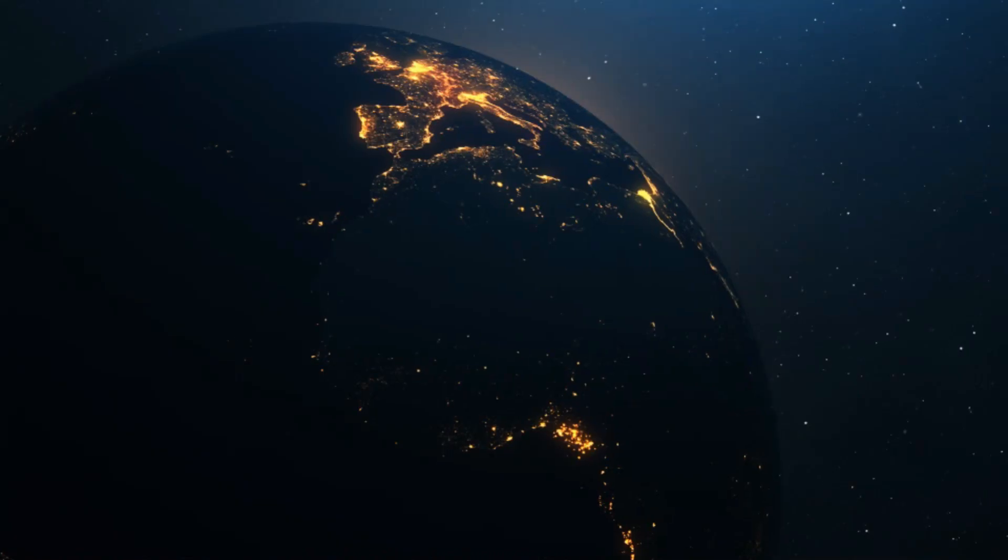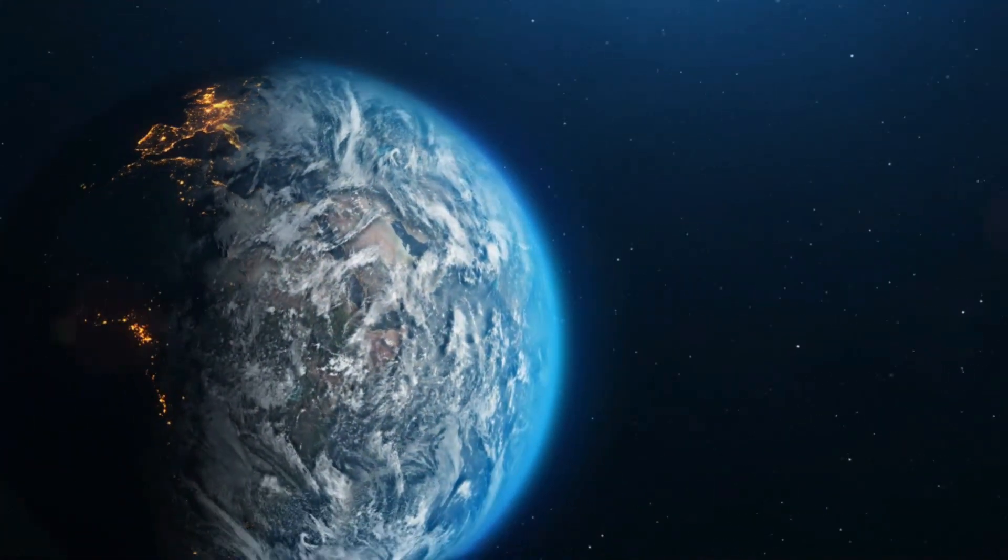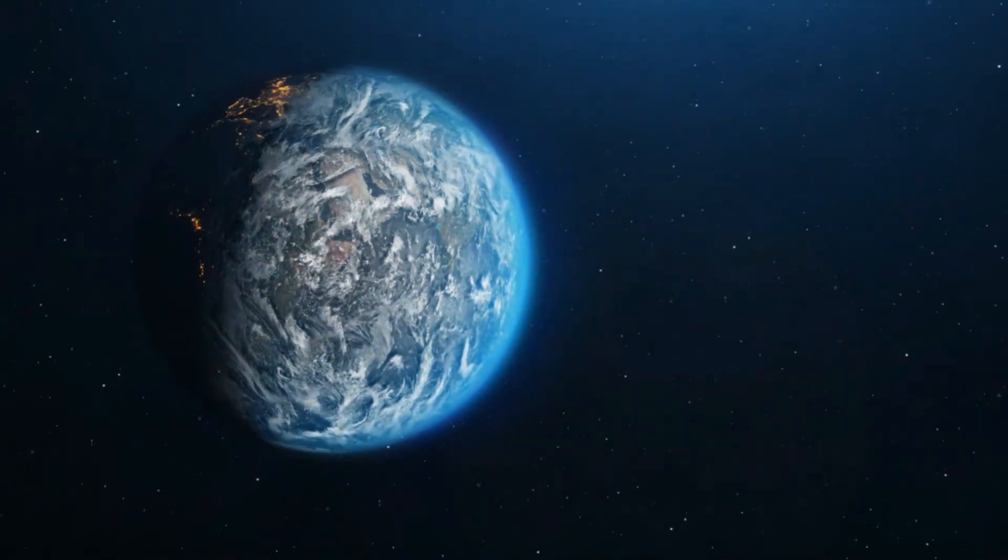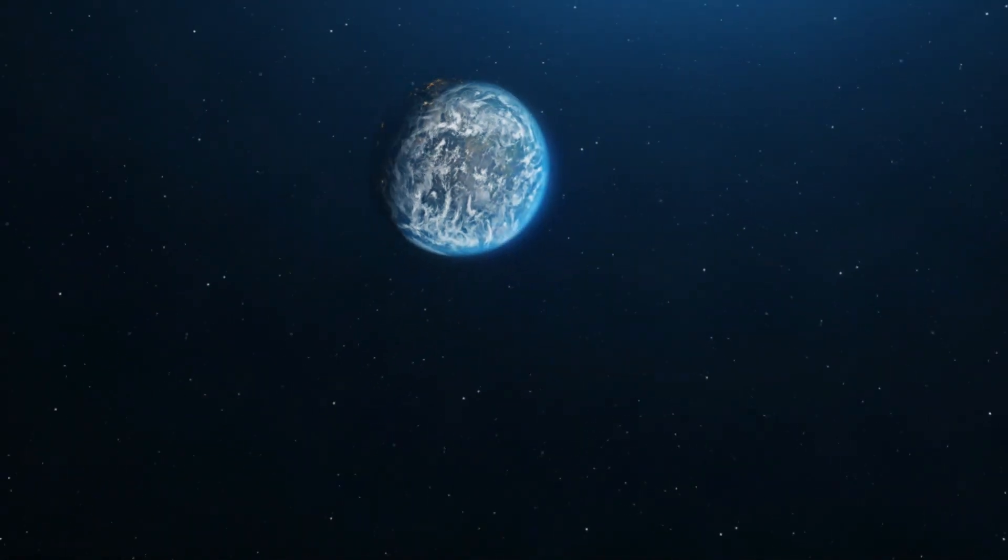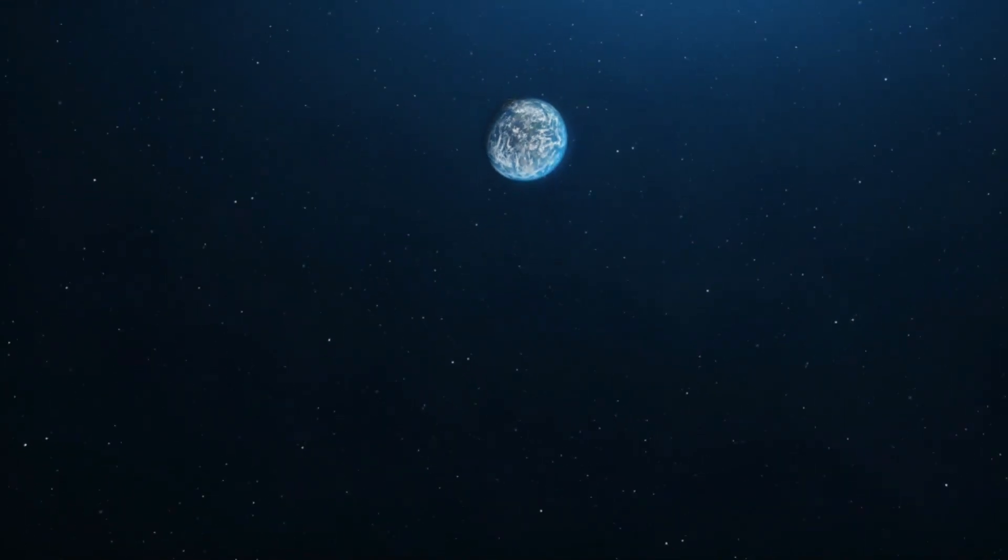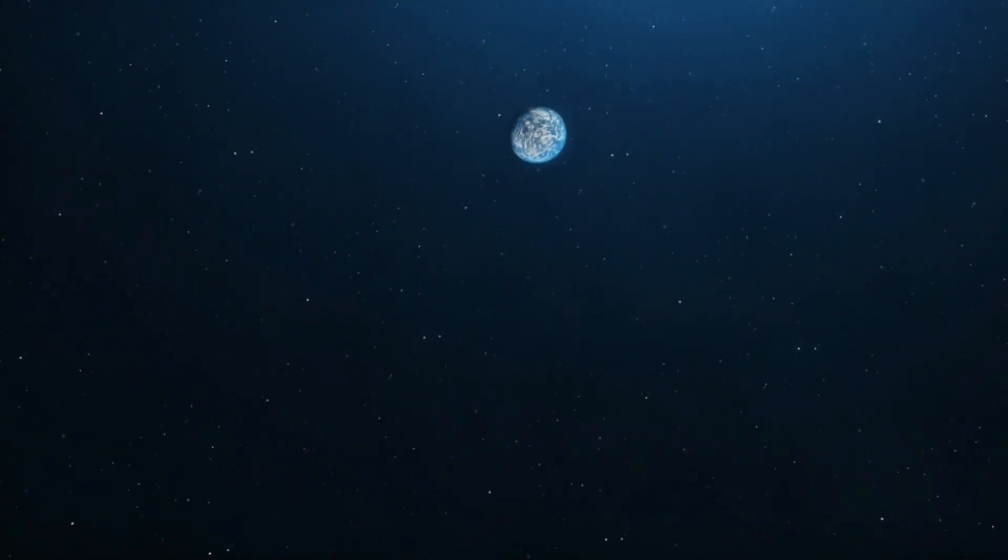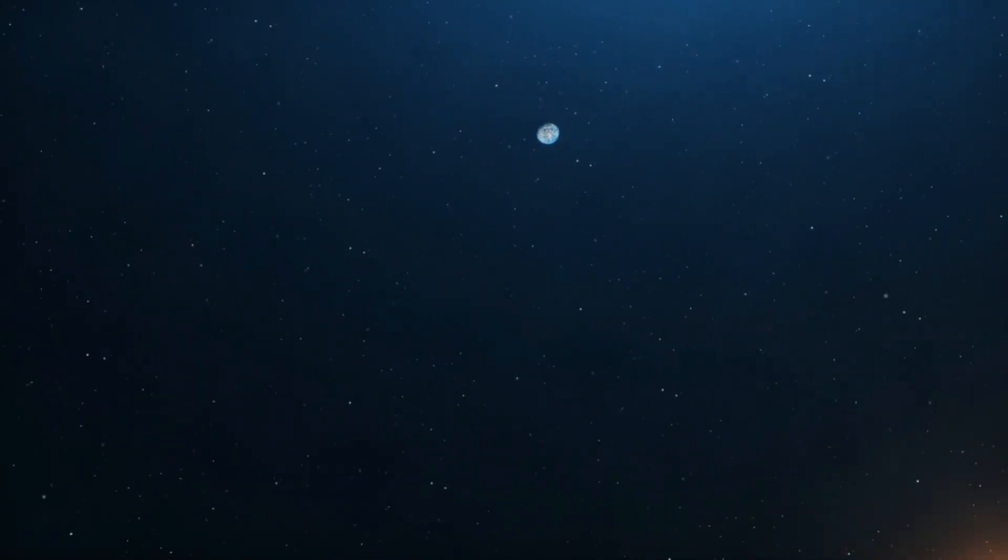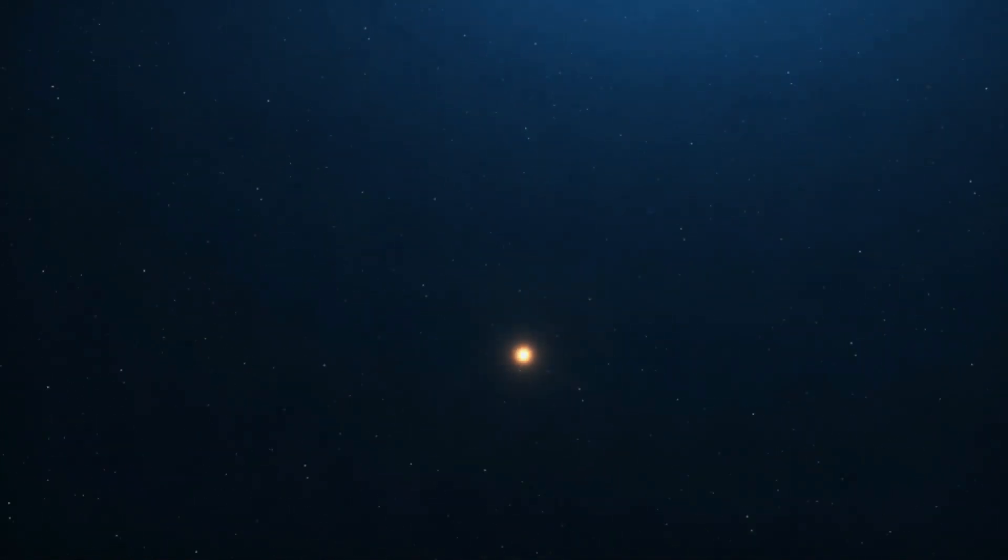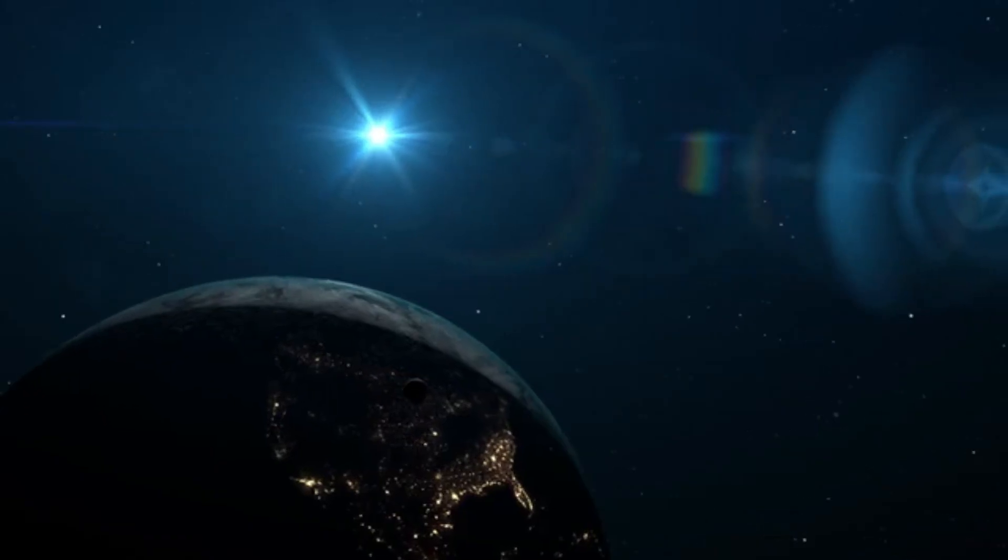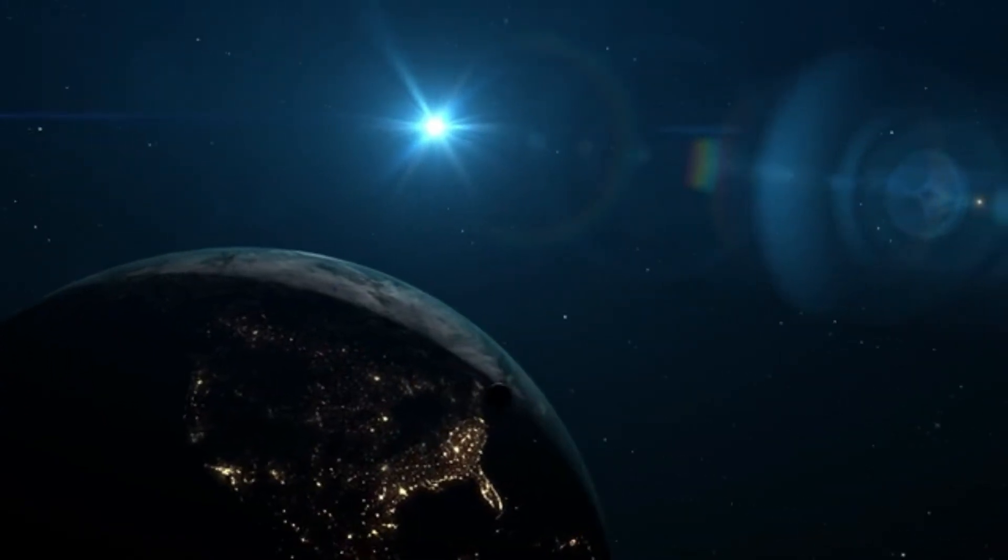The updated research on Gliese 12b underscores both the excitement and challenges of studying exoplanets. While the planet's initial discovery sparked hopes of finding a new home for humanity, these new findings highlight the complexities involved in determining true habitability.